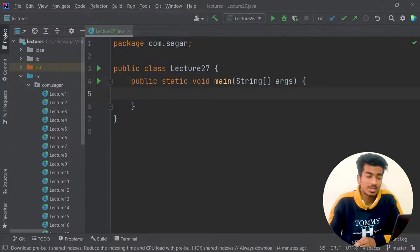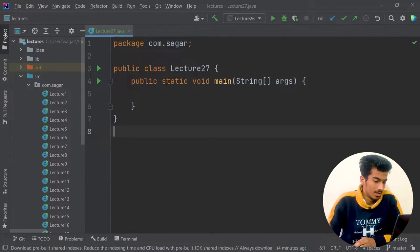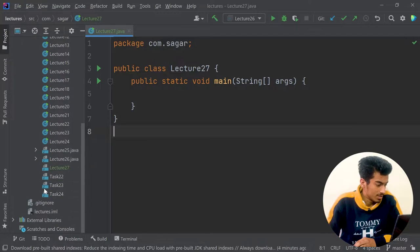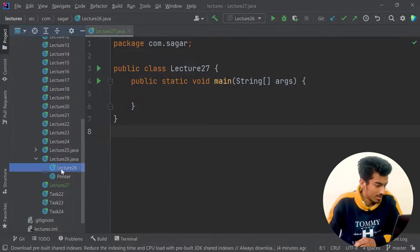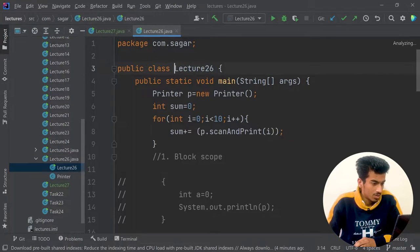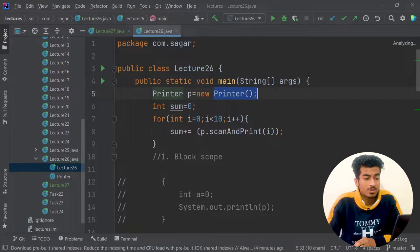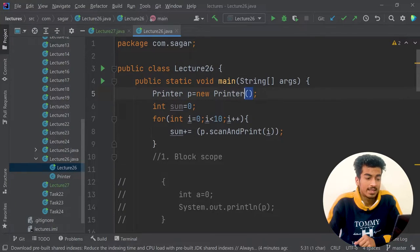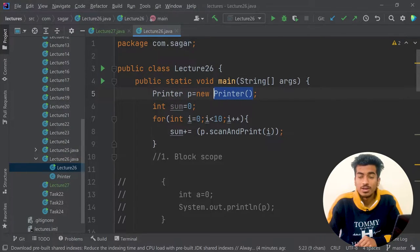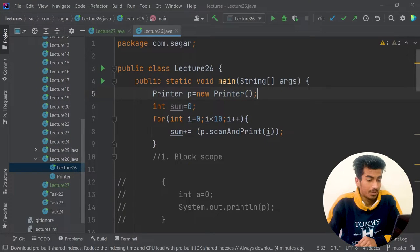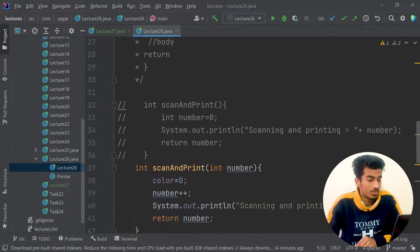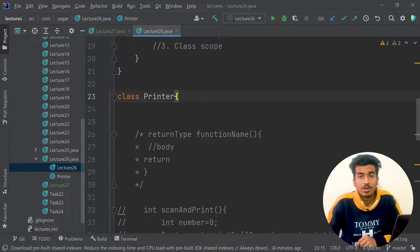You already know how to use a constructor — you can see in our previous lecture, lecture26, we are using a Printer class constructor, and that is your default constructor. It is provided by Java, and whenever you initialize a class, Java will just provide you a default constructor.